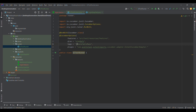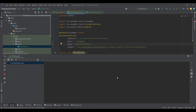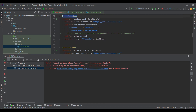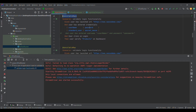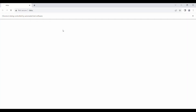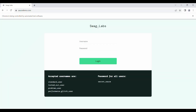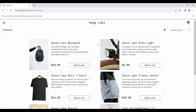Let me remove this space and run it. You will observe it will launch the application and enter the username and password. It launched the application, entered username and password, and has logged in successfully.